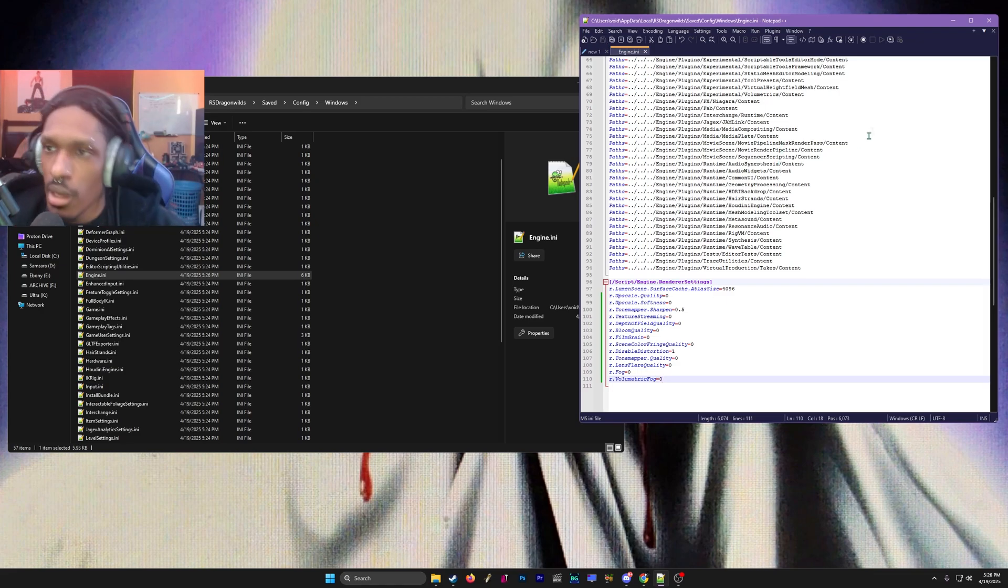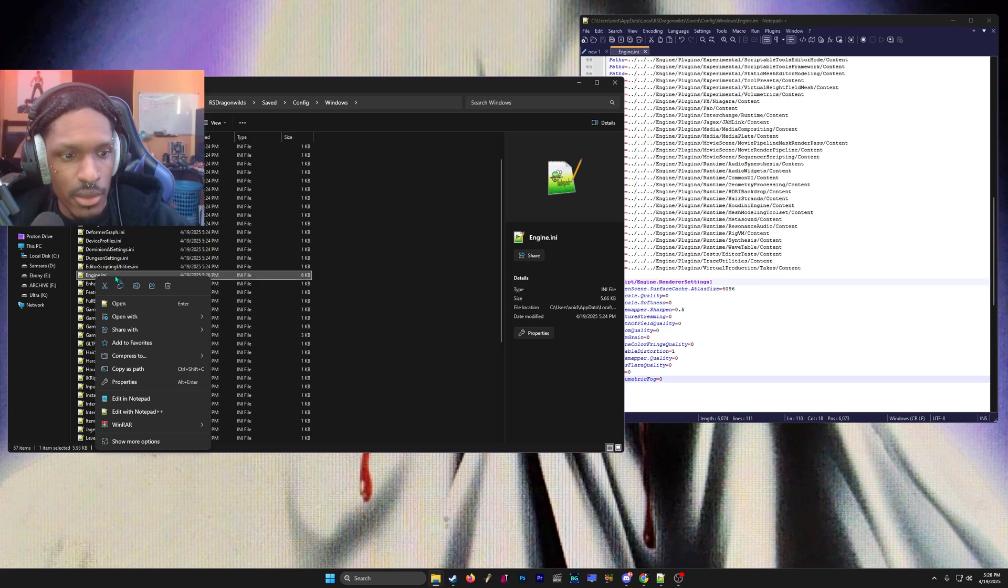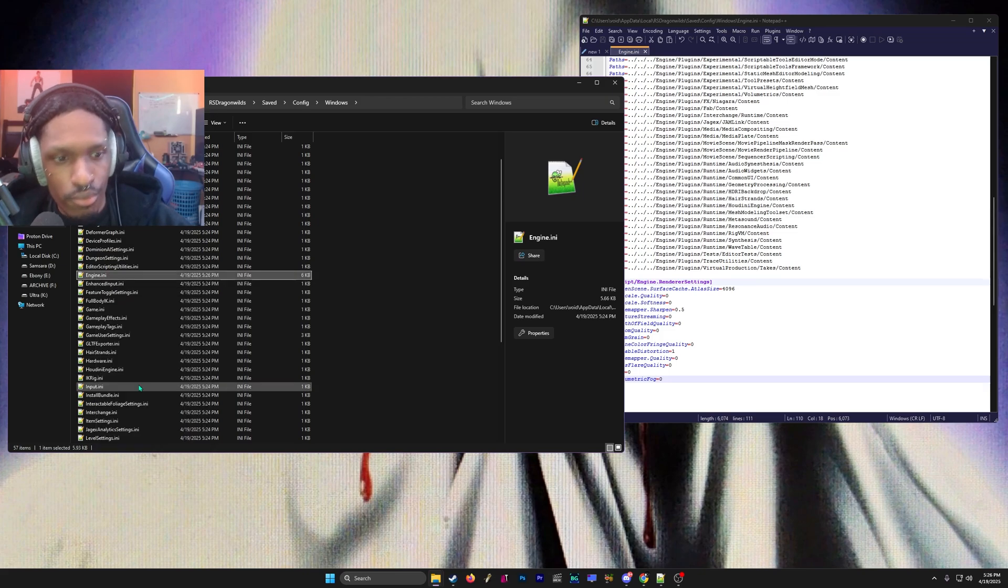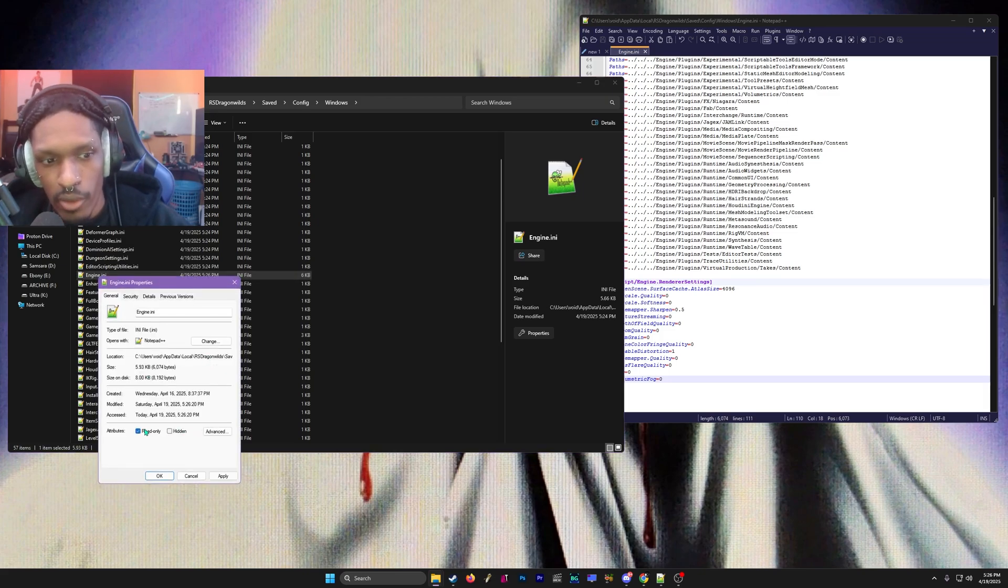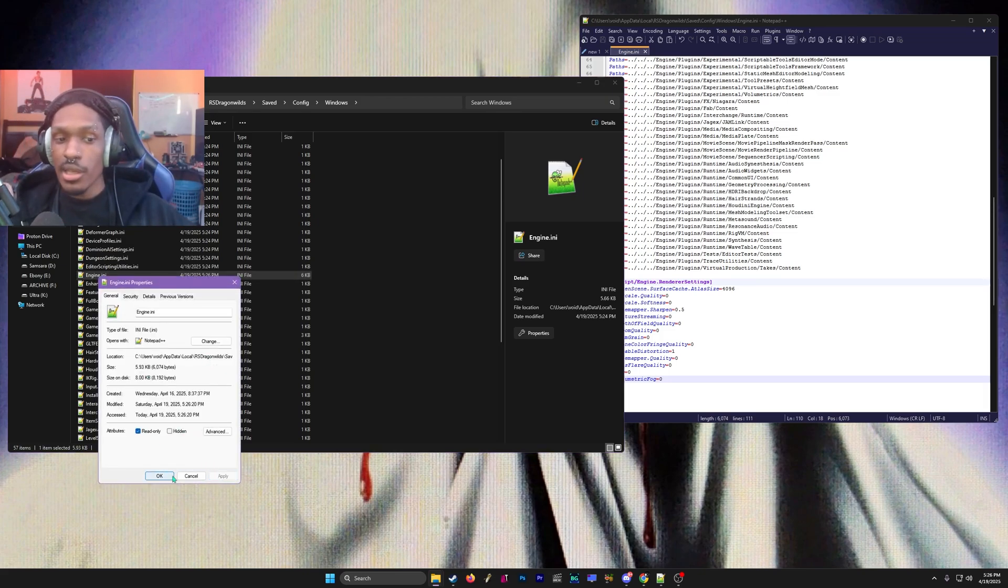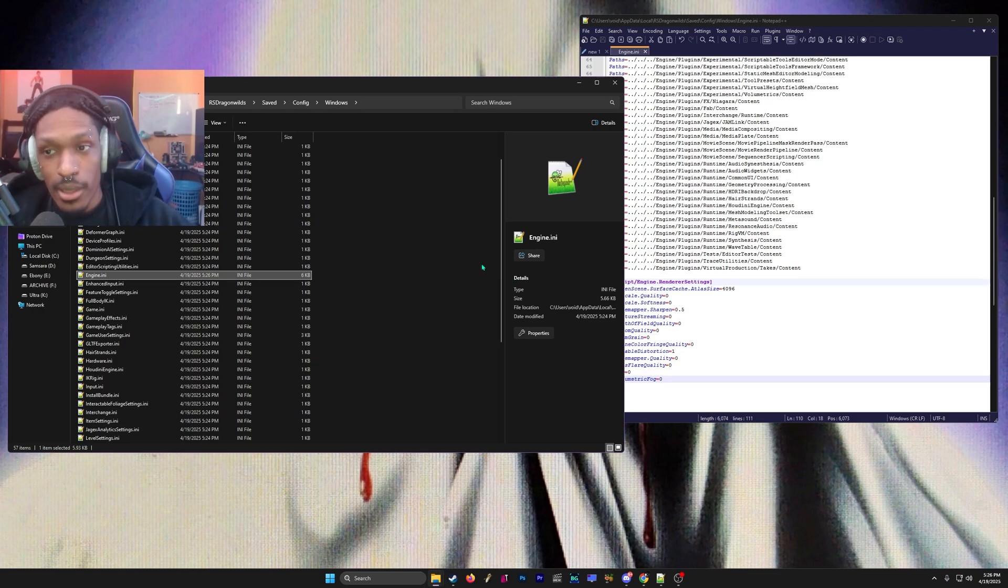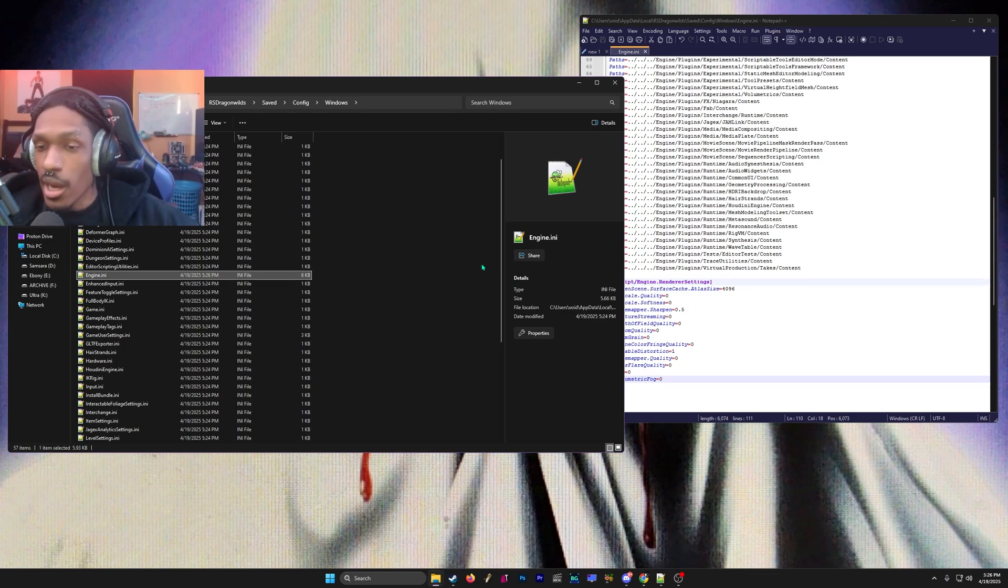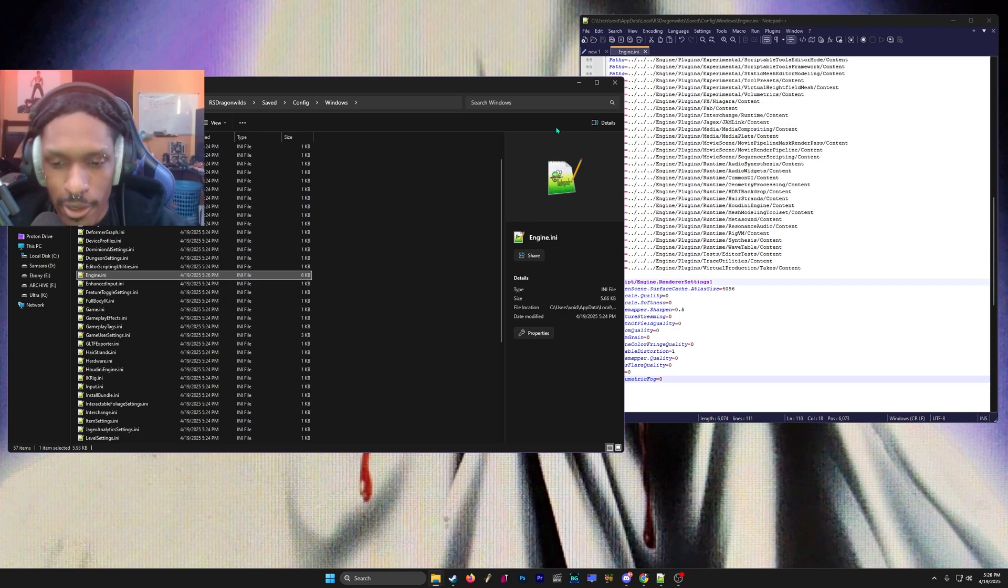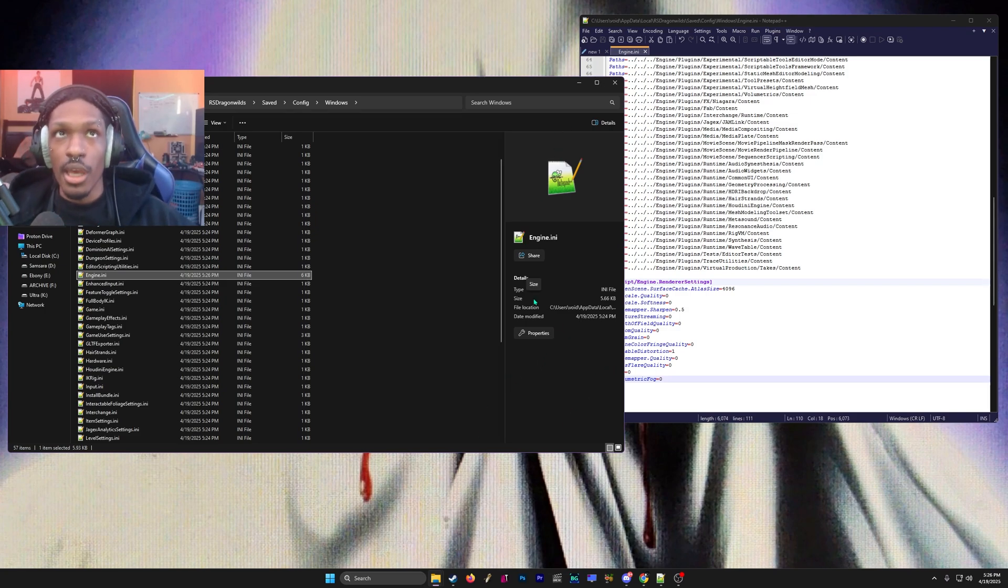You want to click Save in whatever notepad you're using to edit it. After you save it, you want to right-click the file, go to Properties, and check Read Only. This is so the game doesn't change these after the fact. But remember you backed it up, so if anything goes wrong you can just drag in the old engine.ini.